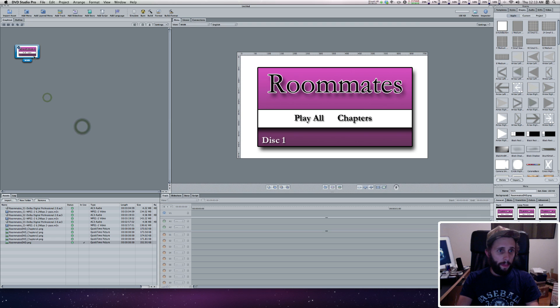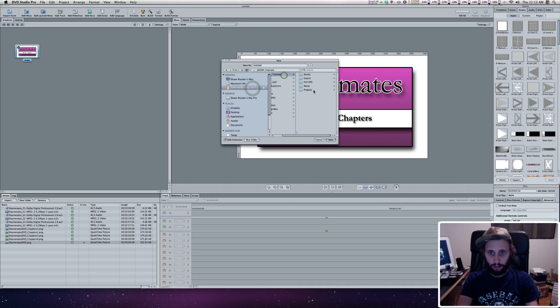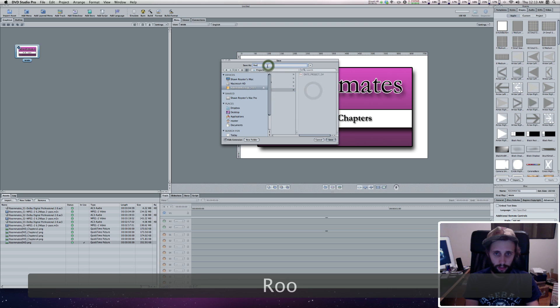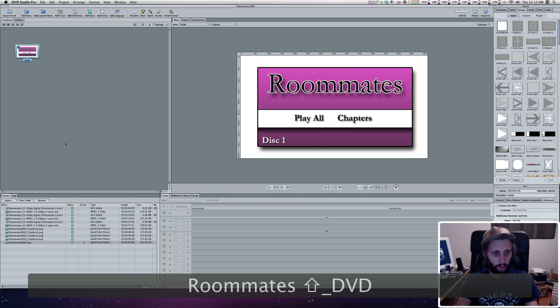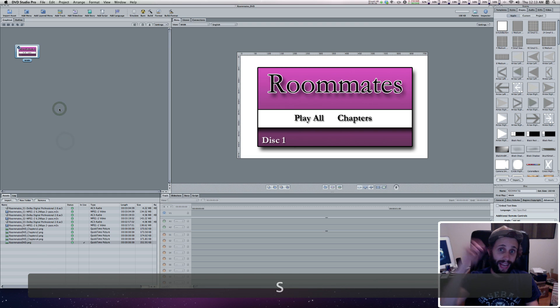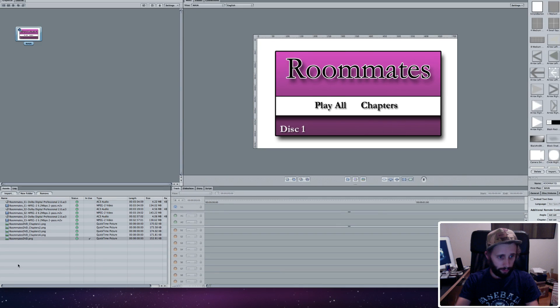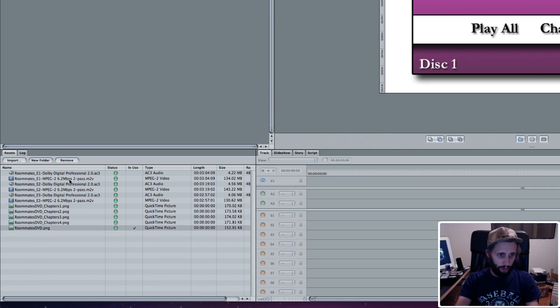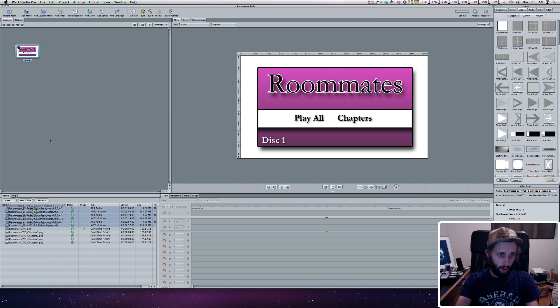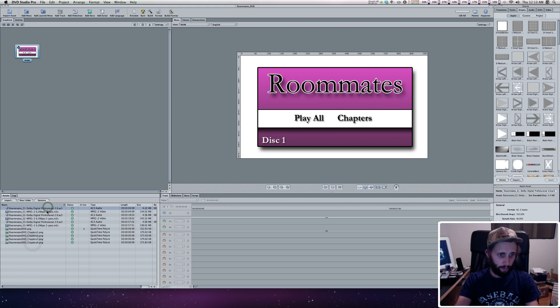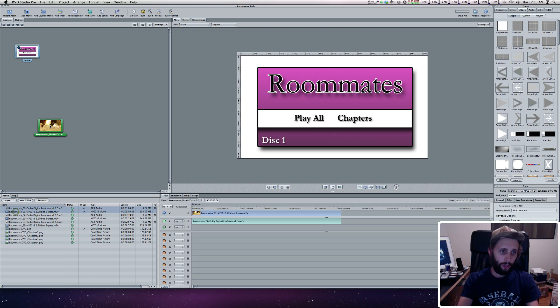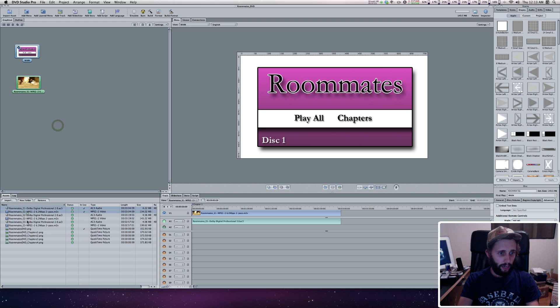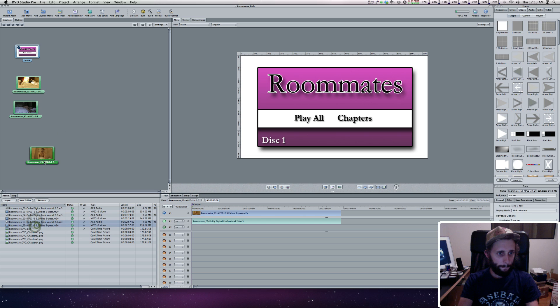With the Main Menu implemented, I'm going to save because that's always a good idea. We'll call this Roommates DVD. Now I'm going to drag everything into the graphical area, all my video. You can grab all of them, but you got to do the audio and video one at a time. Make sure you grab them both, highlight both the audio and the video, and drag it up here. We'll do the same thing with Episode 2 and Episode 3.